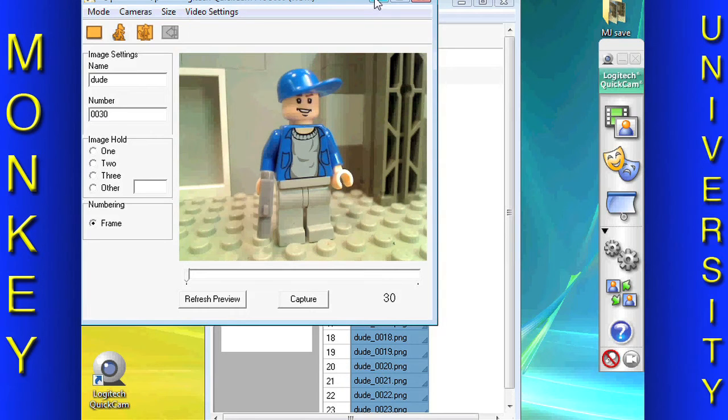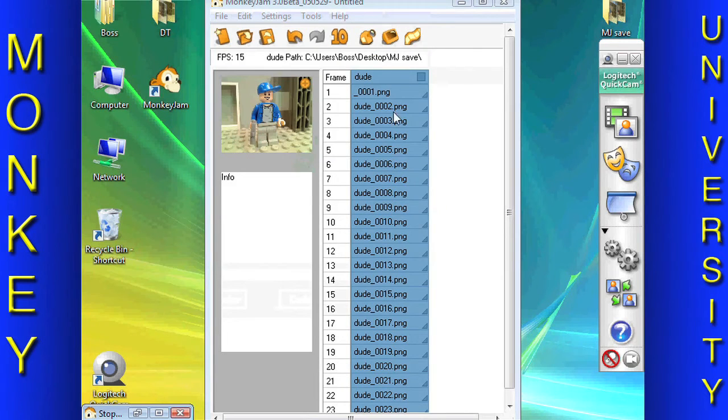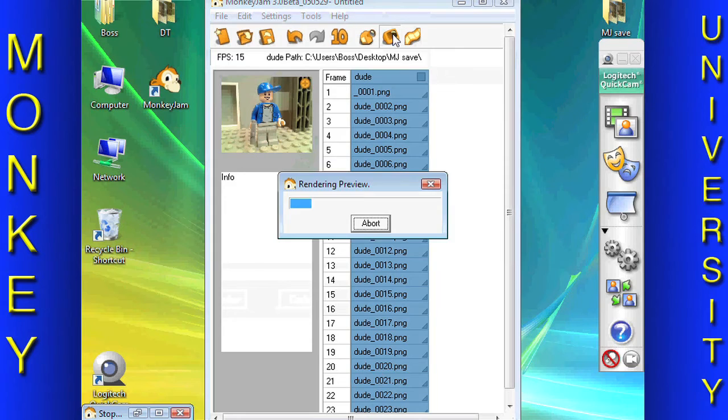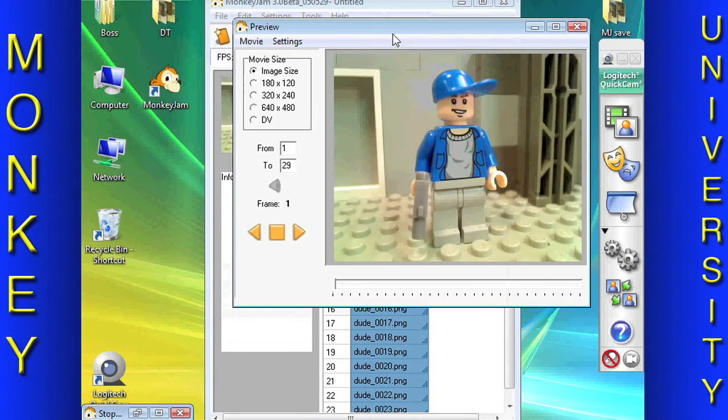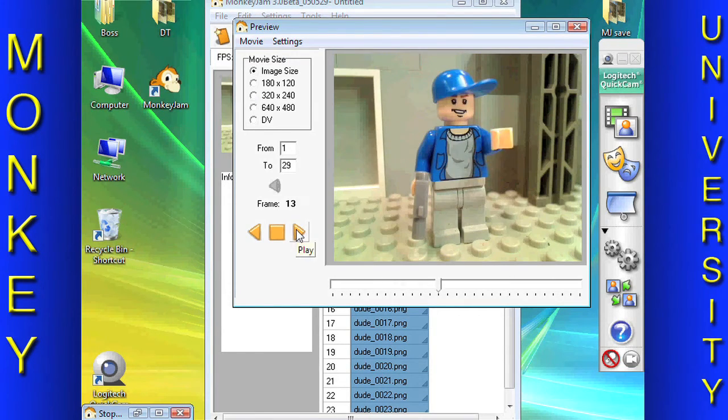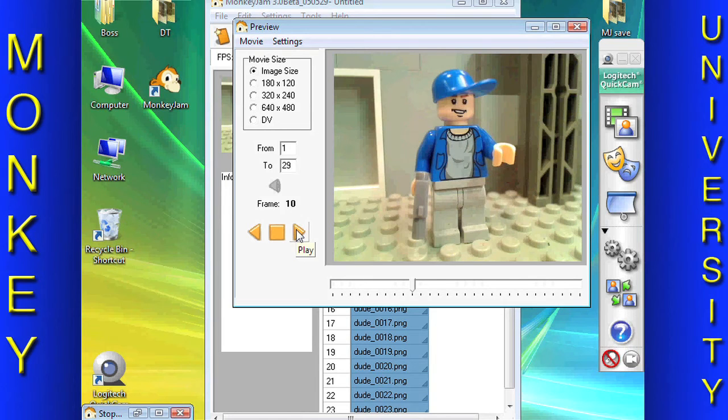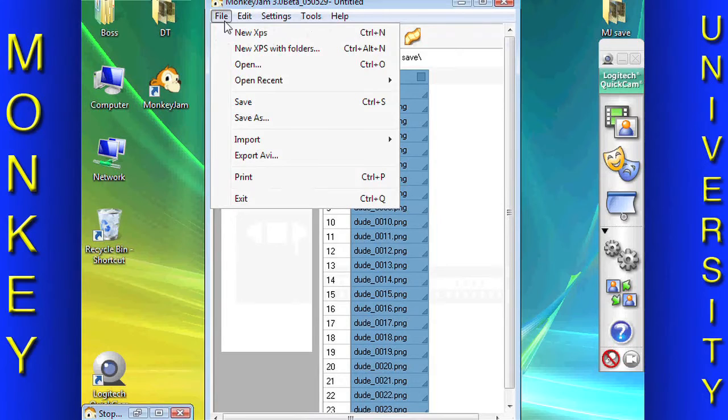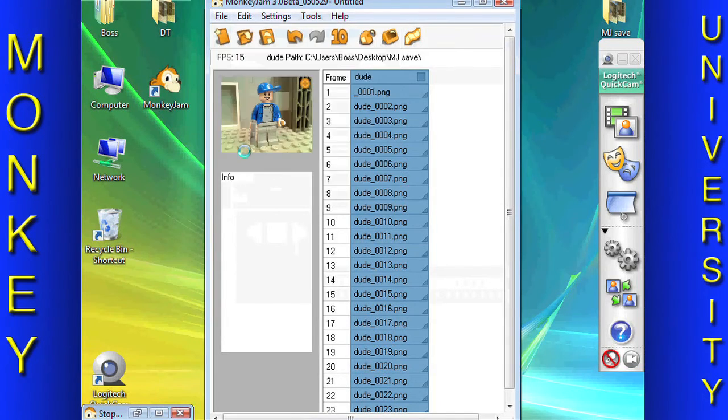When you have finished animating your scene, preview it from the main Monkey Jam screen by pressing the Preview button. Press the Play button after the Monkey Jam preview renders the scene. If the preview looks good, then export to AVI under the File drop-down menu.